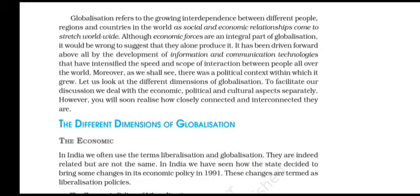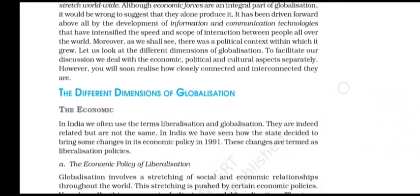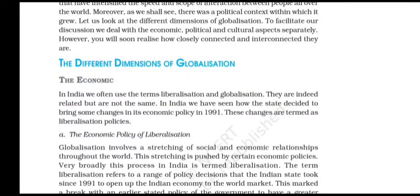Globalization refers to the interdependence between different people, regions and countries in the world as social and economic relationships stretch worldwide. Although economic forces are an integral part of globalization, it would be wrong to suggest that they alone produce it. It has been driven forward by a development of information and communication technologies that have intensified the speed and scope of interaction between people all over the world. Moreover, there was a political context within which it grew. To facilitate our discussion, we deal with the economic, political and cultural aspects separately, though you will soon realize how closely connected and interconnected they are.